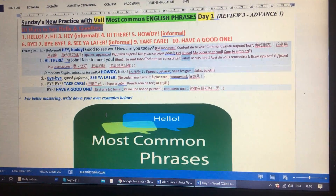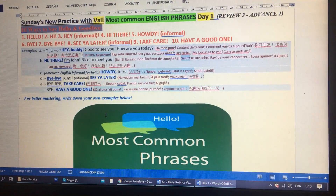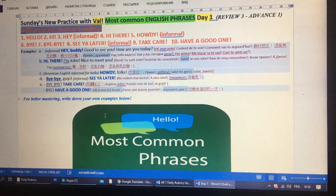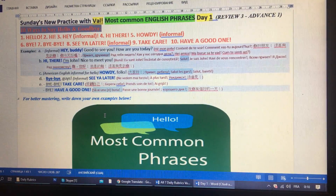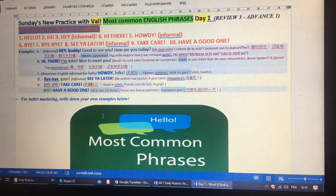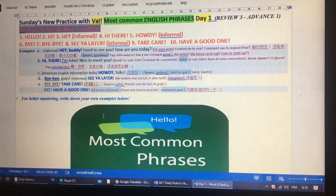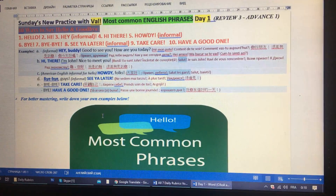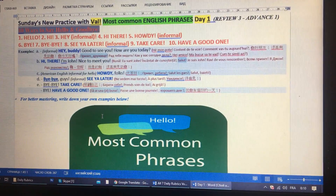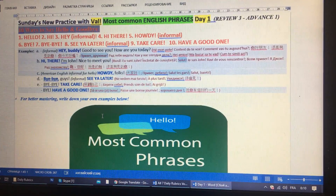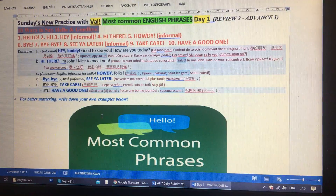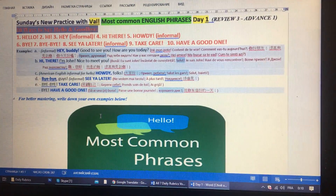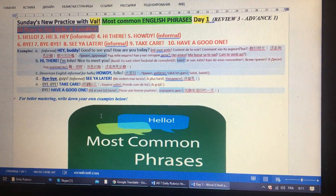Hello everyone, my name is Val and I'm an English teacher. I'm glad to announce Sunday's new practice with me. Most common English phrases. So today we're going to learn 10 ways to say hello and goodbye.